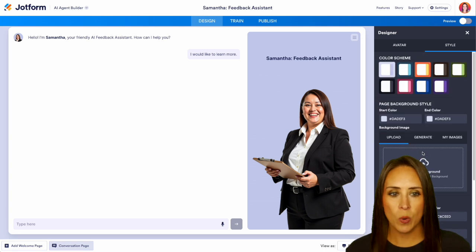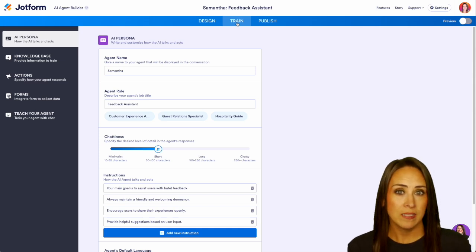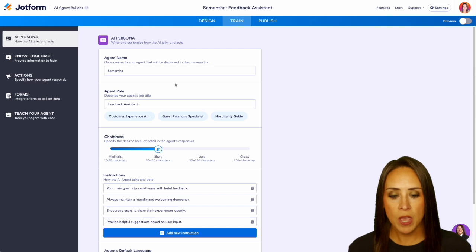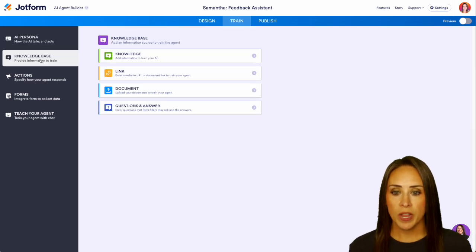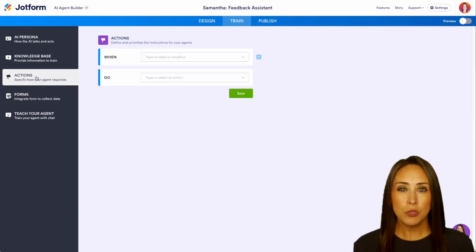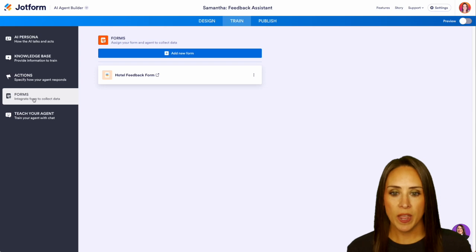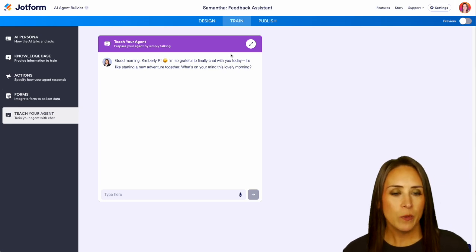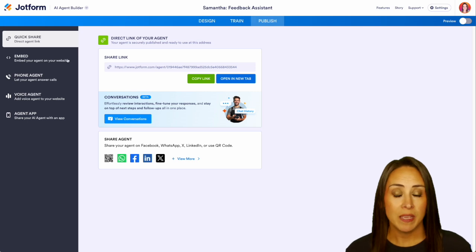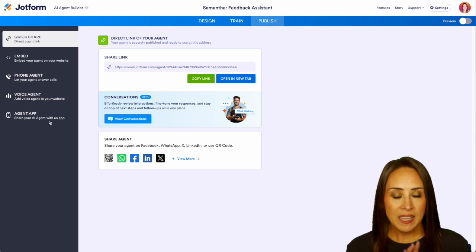In the Train tab, you can really make this fit you and your brand. In the AI Persona section, we can change her name and all the information about her, give very specific instructions, change the tone, and even give a knowledge base to train from — such as a website with FAQs or a PDF document. We can also edit conditional logic, have forms connected — which is what we're doing here with the hotel feedback form — and teach our agent by talking to it directly. Then we have our Publish option, which is similar to our form builder. We can embed, use a phone agent, a voice agent, or an agent app.